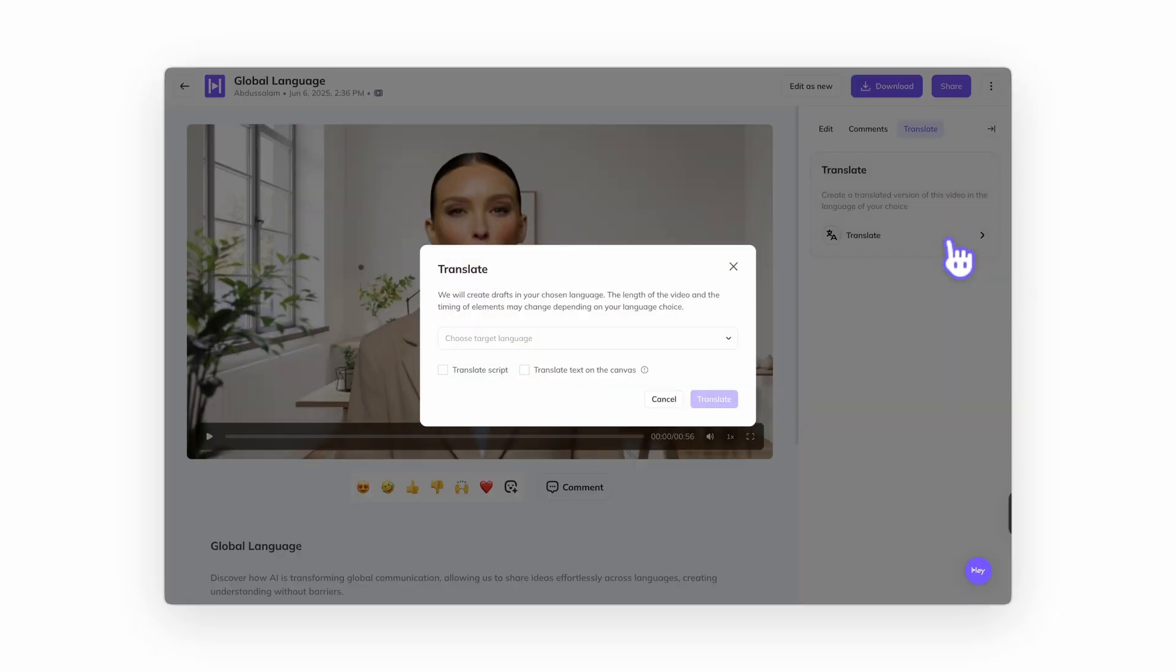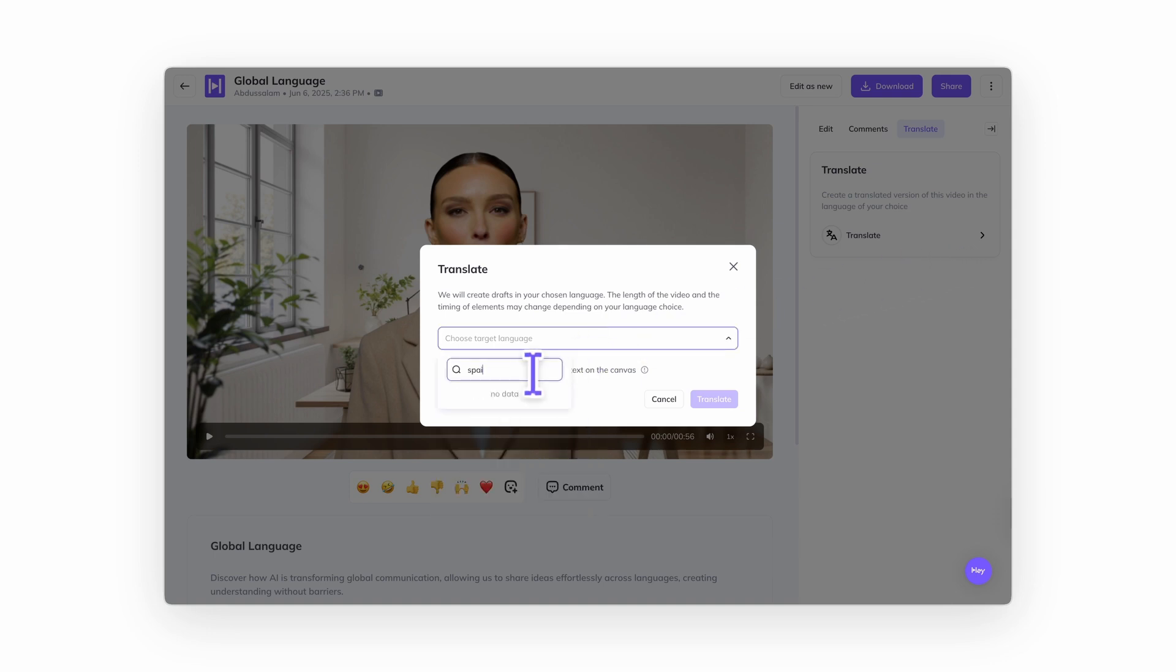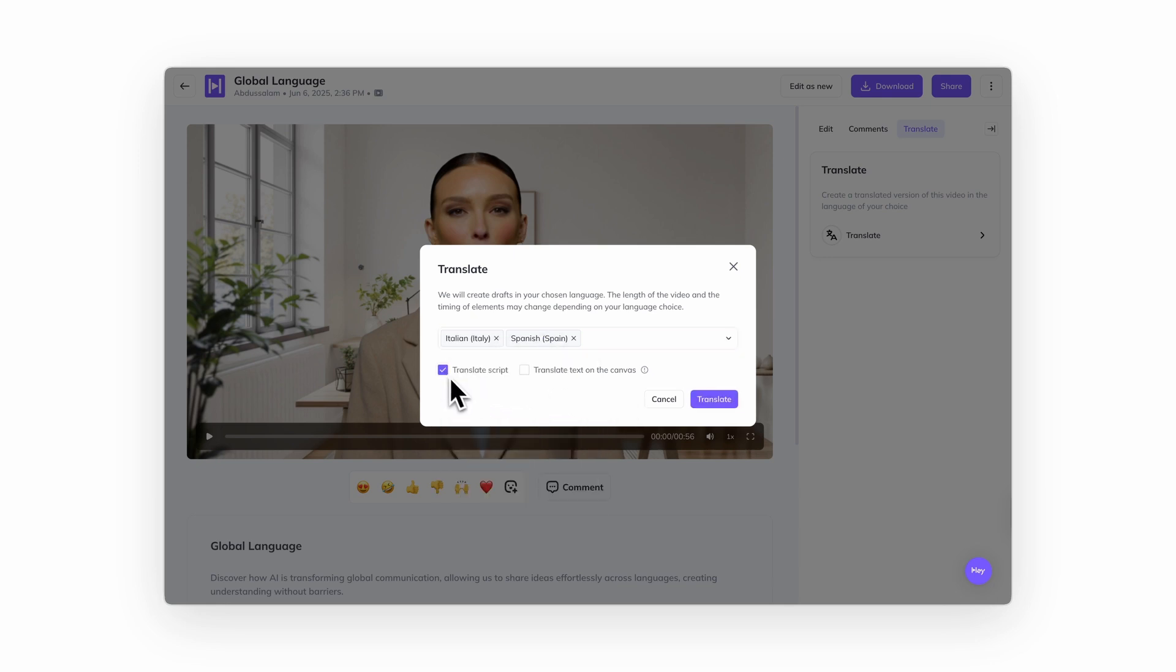From there, choose up to five target languages. To translate the spoken script, make sure to check the box that says translate script. Want to include on-screen text as well? Just click the translate text on canvas button to translate all visible text in your scene. When you're ready, click translate.